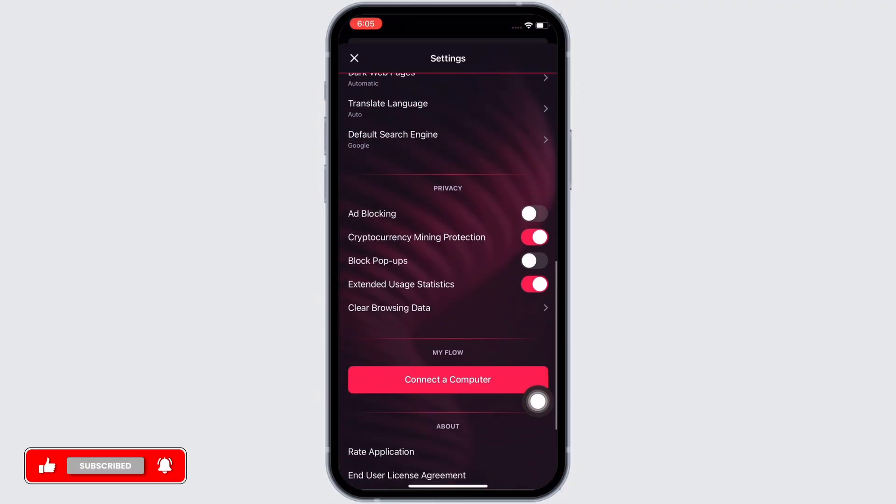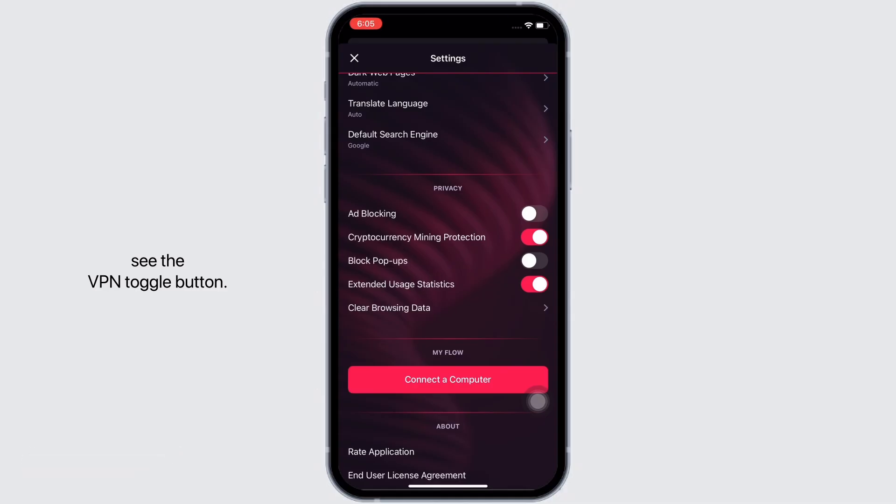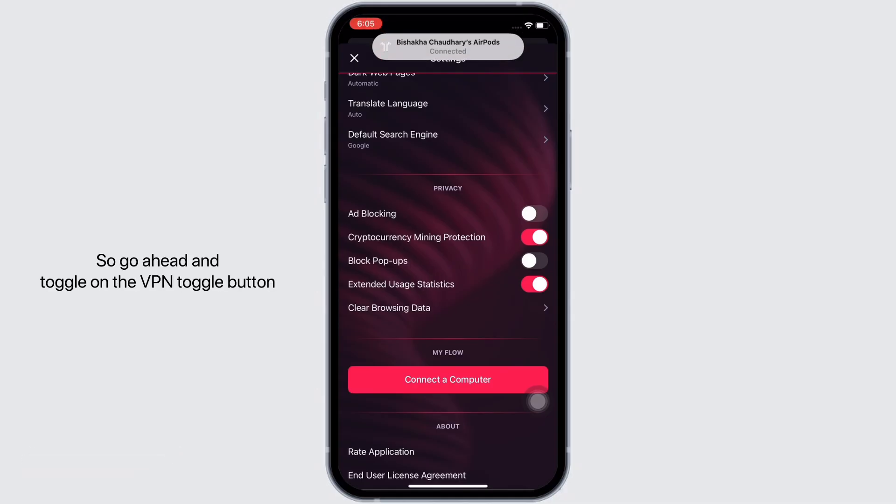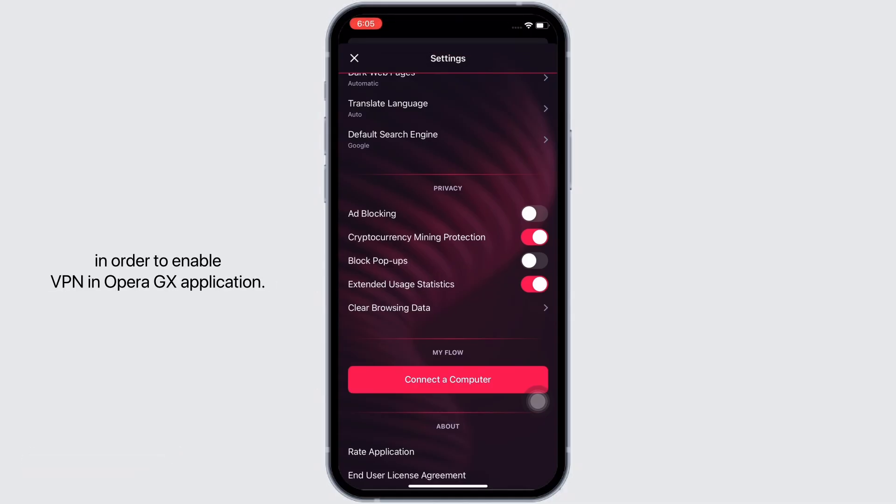In the Privacy tab, you will see the VPN toggle button. Go ahead and toggle on the VPN toggle button to enable VPN in the Opera GX application.